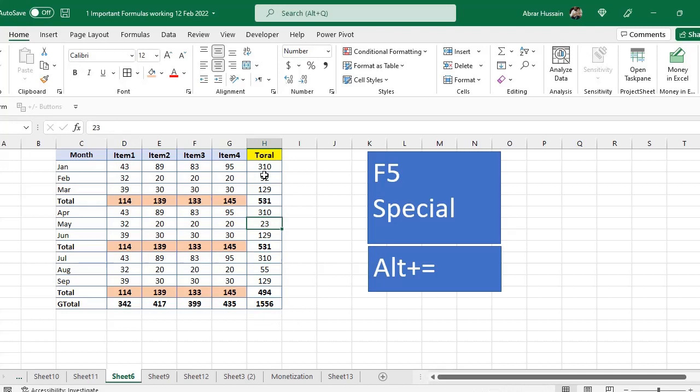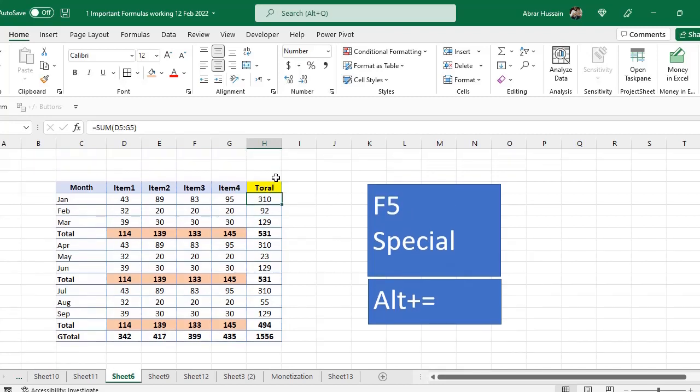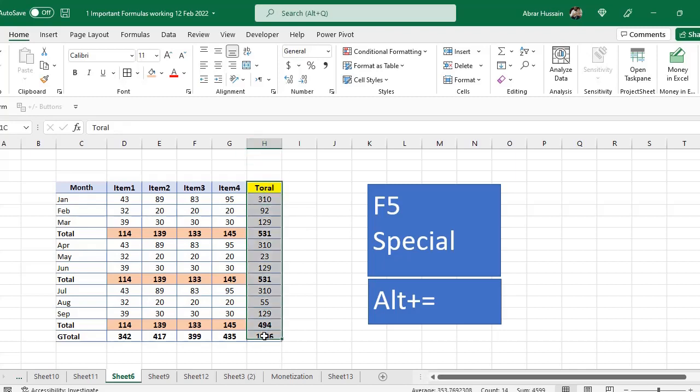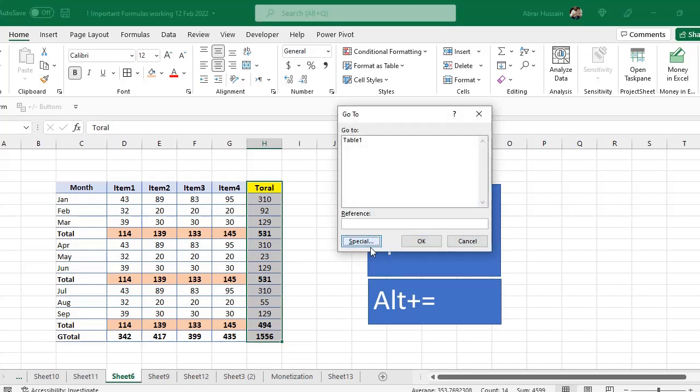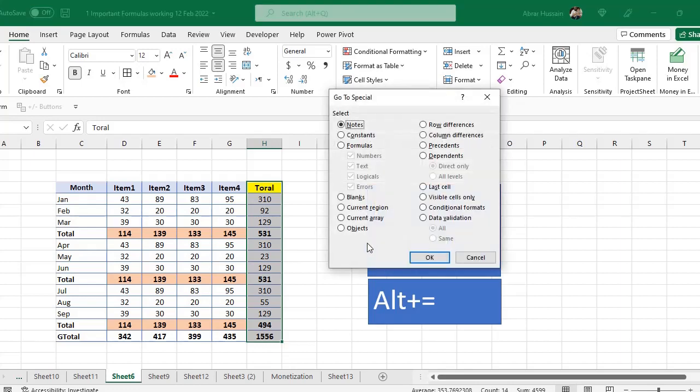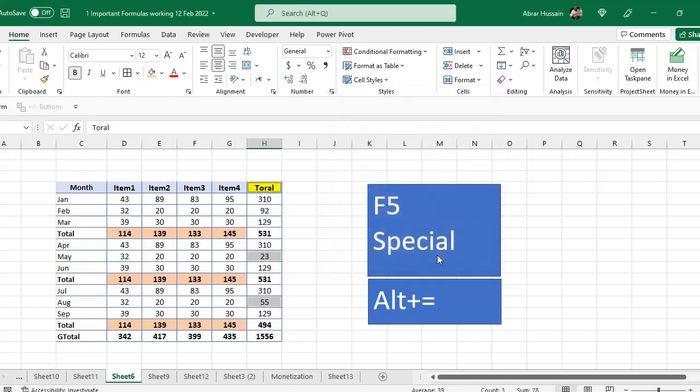For that also you can use F5 Special to trace where in a formula column there are non-formula items. So you just select that column, press F5, go to Special. Now here you select Constants.